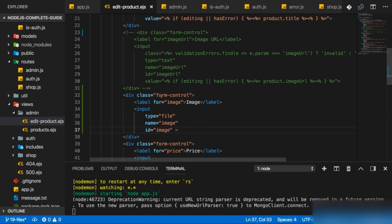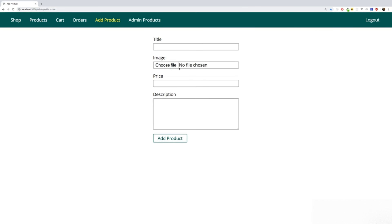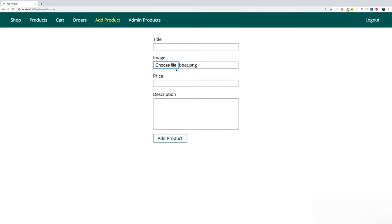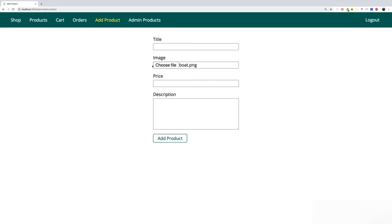If I save that and reload the page, we now have our file picker — a default HTML element. If we click it, we can select a file. Now if I would enter the rest and add this product, we would fail, because right now we have no logic in place to handle an incoming file, to store it or do anything with it. In the next lecture, I want to make sure we can handle incoming files just as well as incoming text.